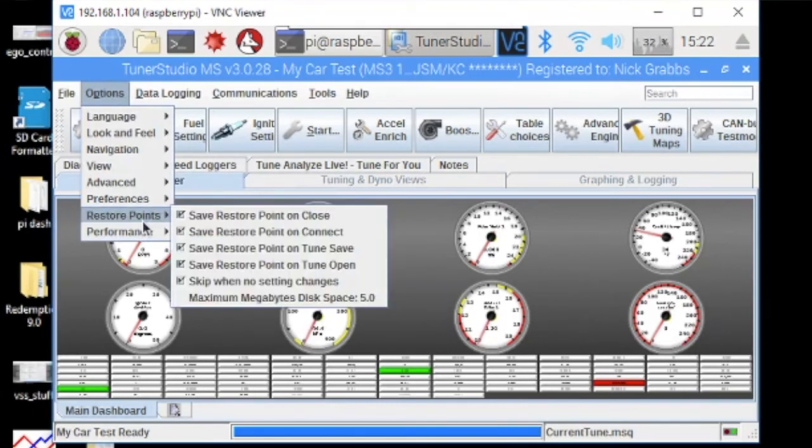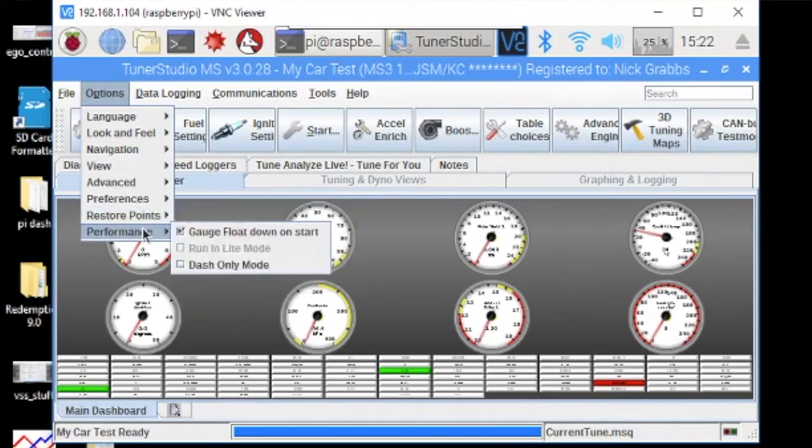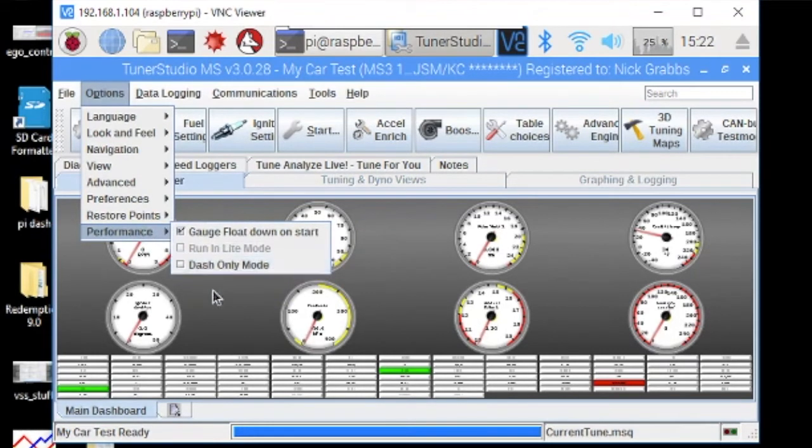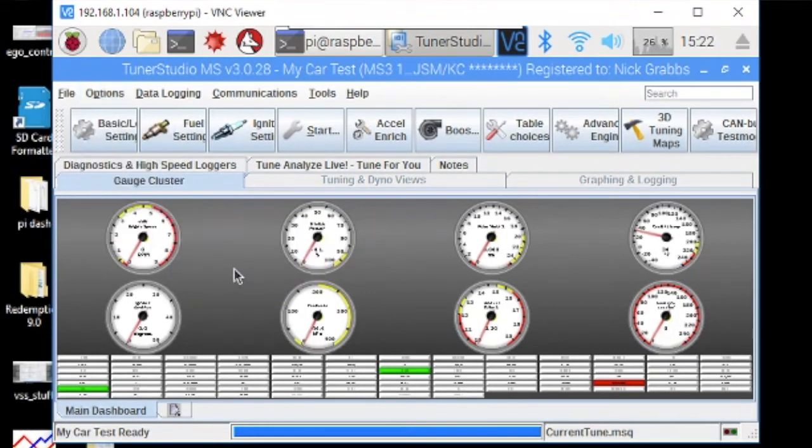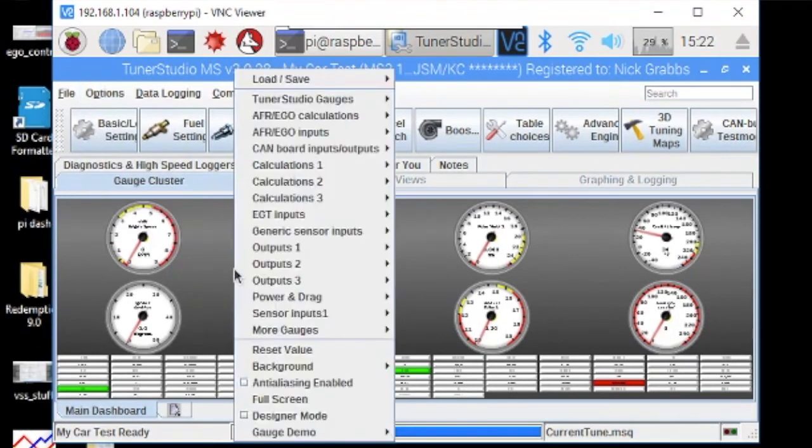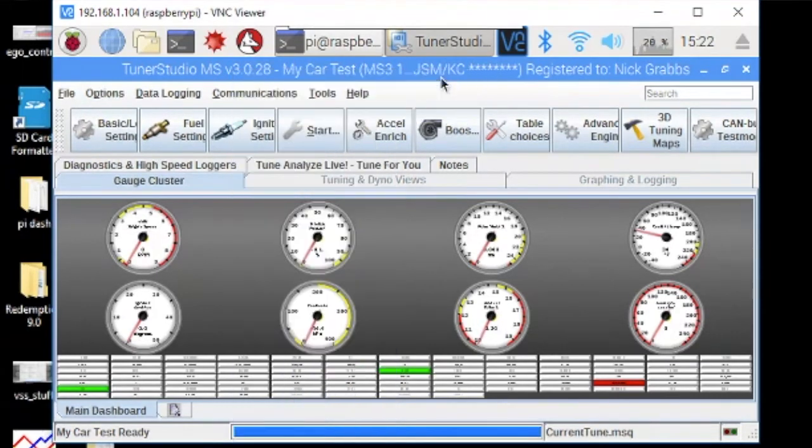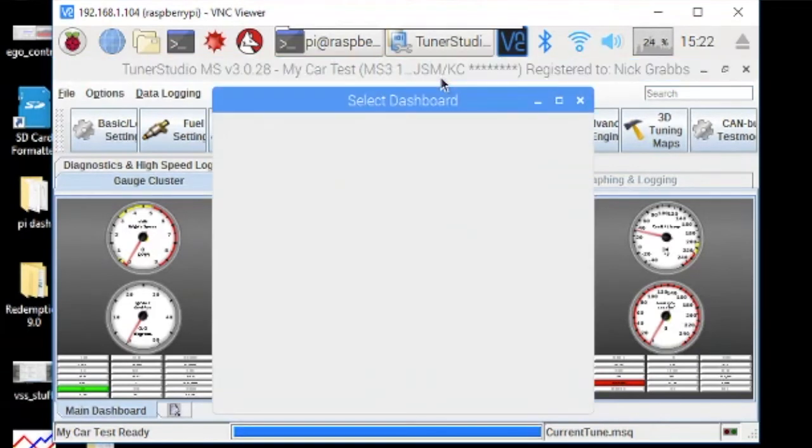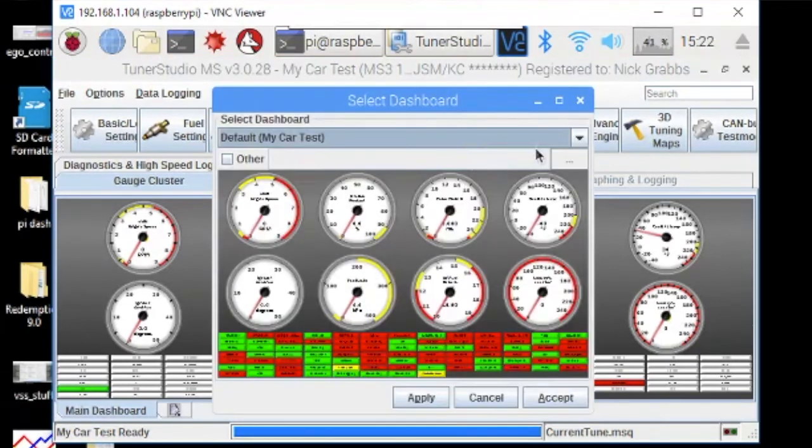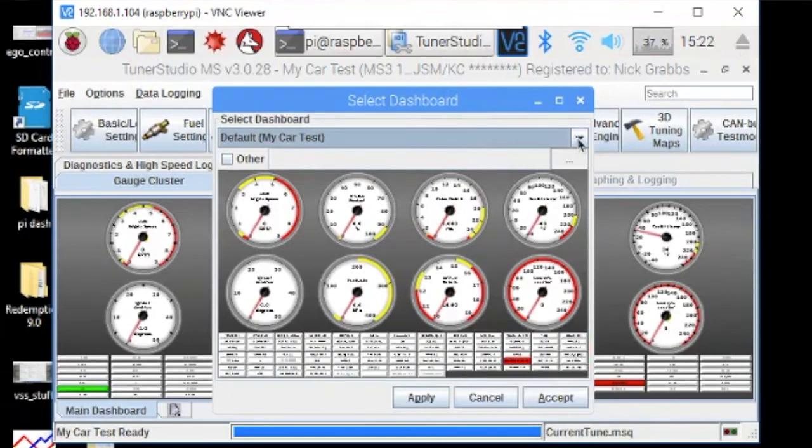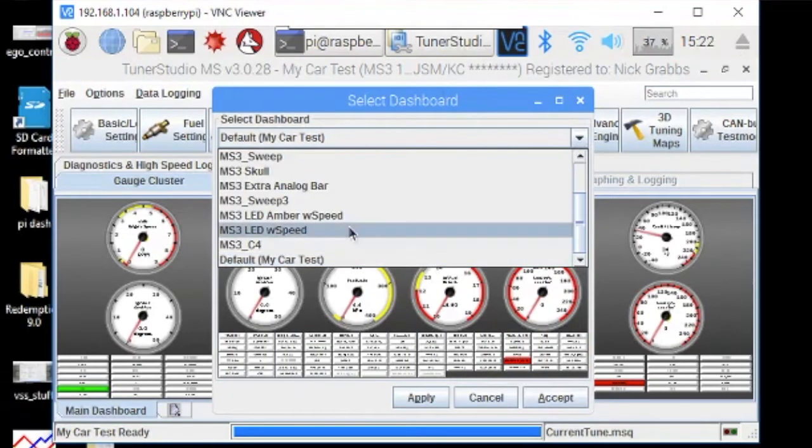We don't want to go into dash-only mode just yet. Yeah, we can actually. Let's change the gauges. I like that different gauge cluster. Let's load dashboard and the one I've been running in my car is this one. Accept, apply.